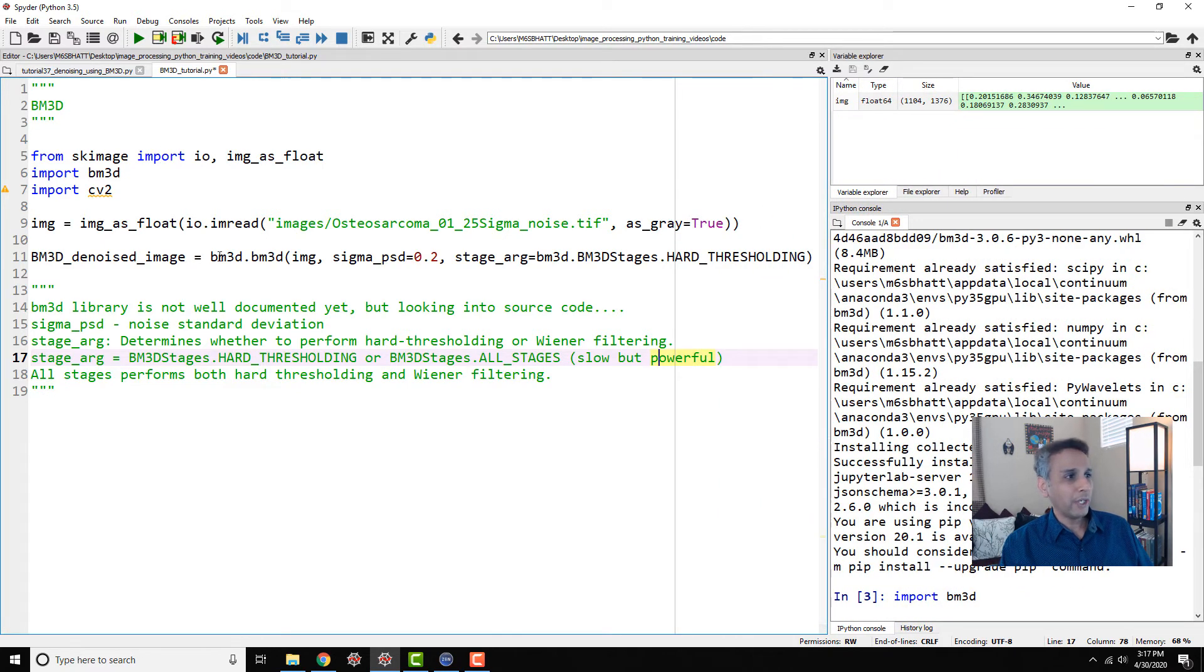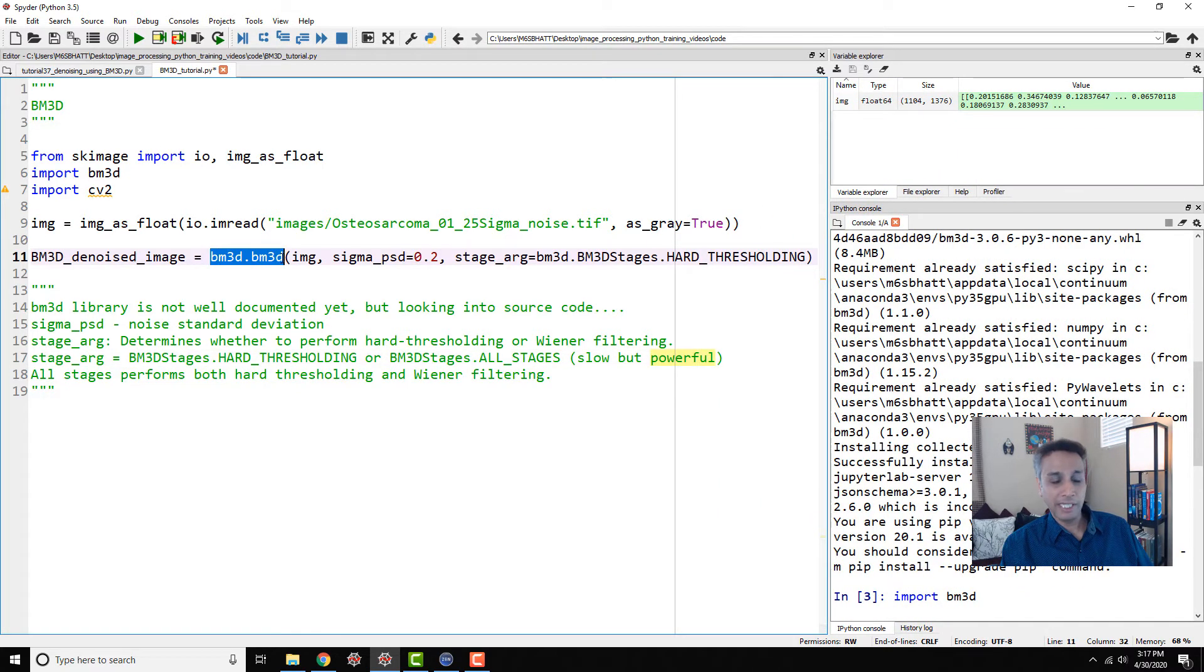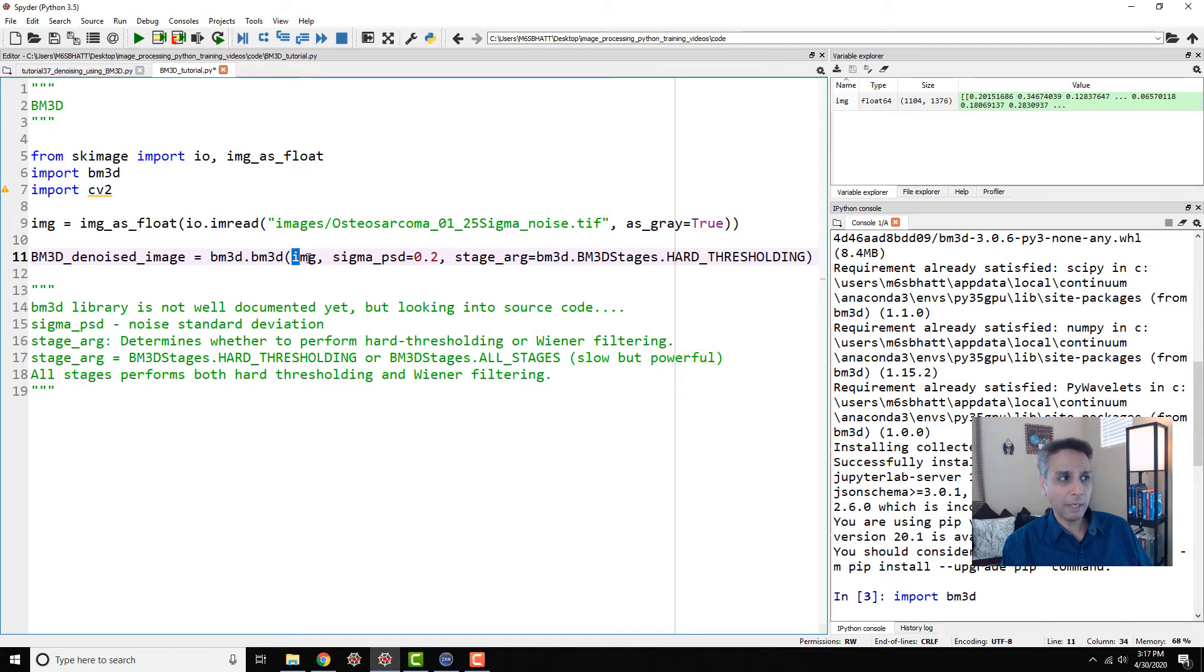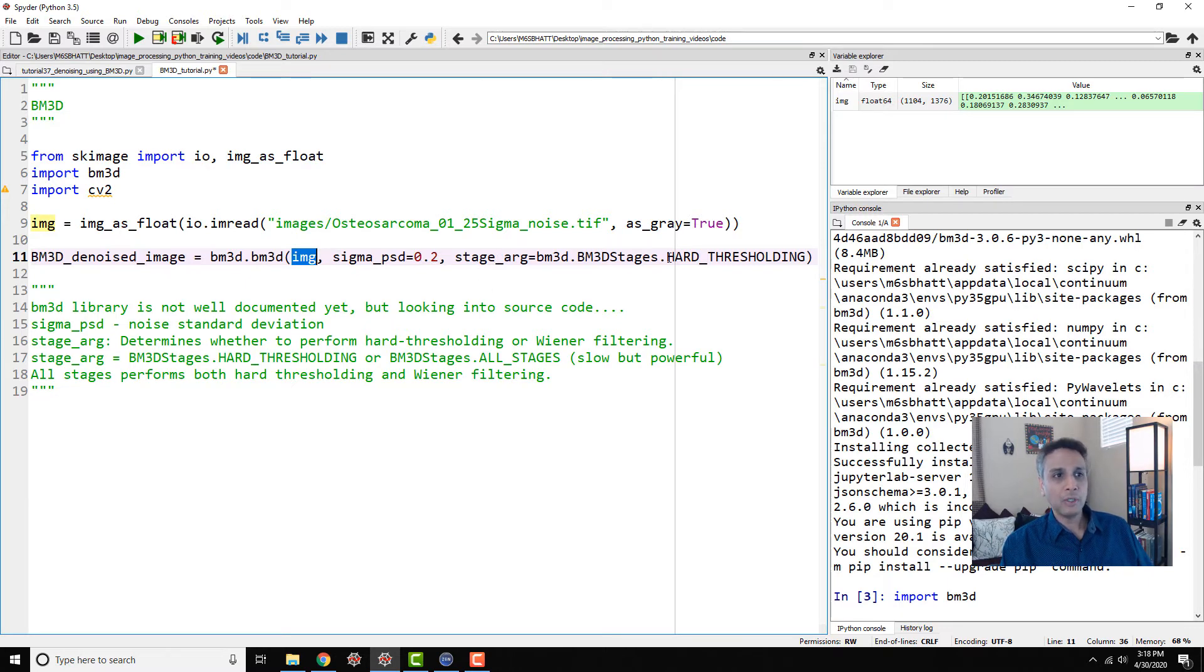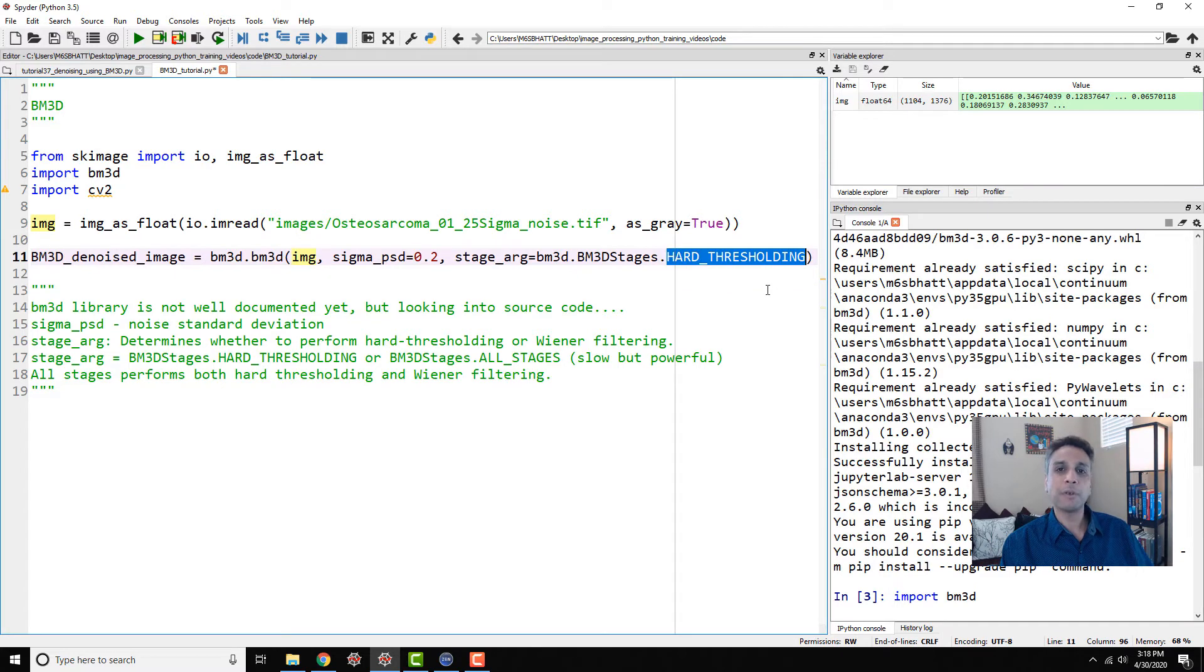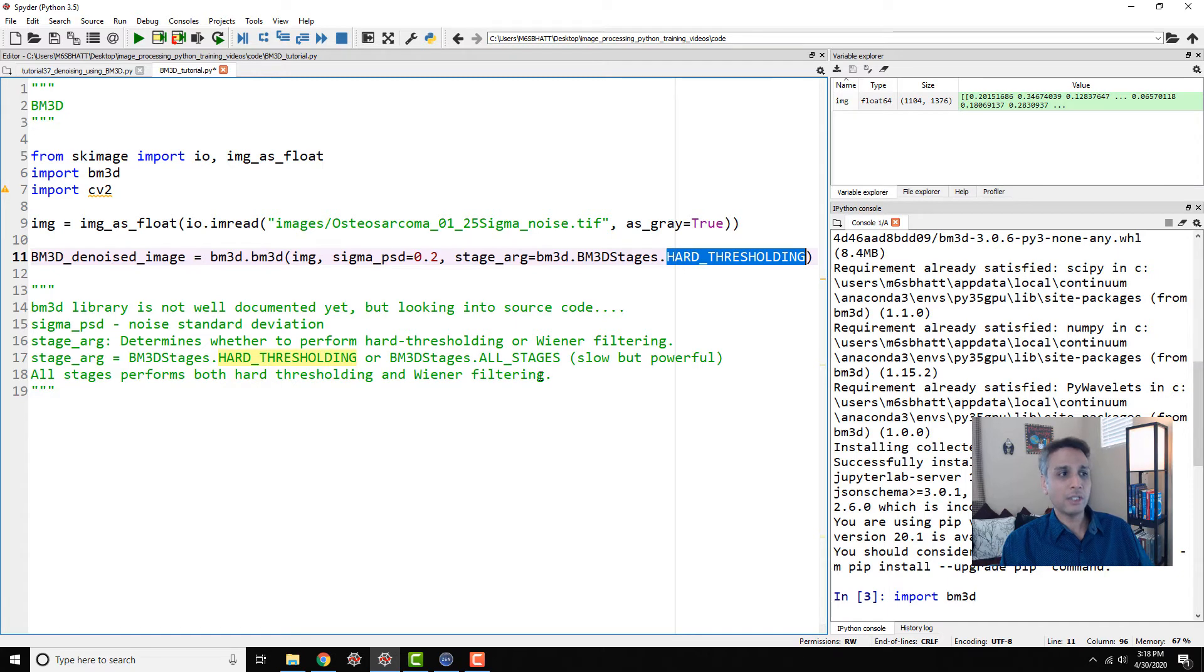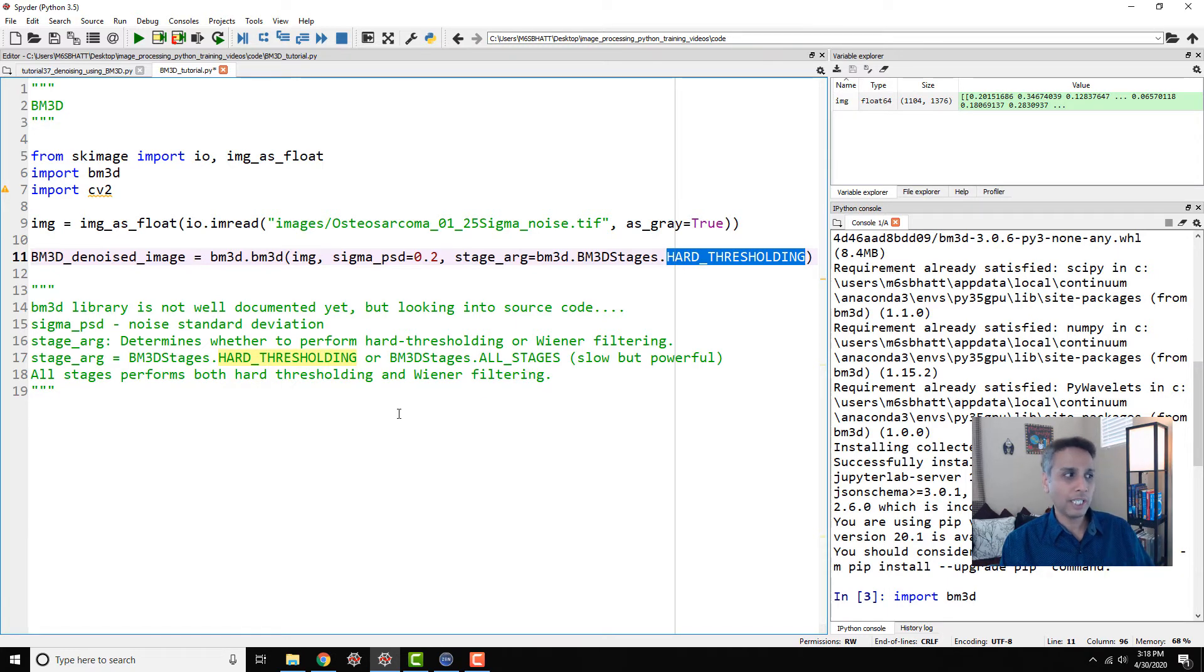So now let's go back and look at what we have written here. We are trying to do BM3D.BM3D. This applies this function onto my NumPy array, my image, noisy image, with a sigma value of 0.2 and post-processing using hard thresholding and not performing any Wiener thresholding. If you say all stages, then it's going to do both. I'll leave it to you to test both. Obviously, if you do all stages, it's going to be slow.